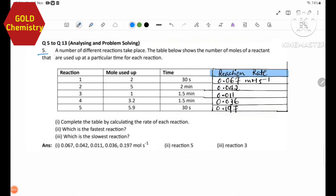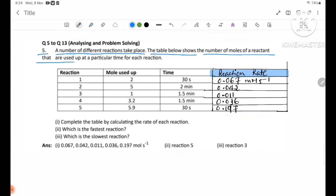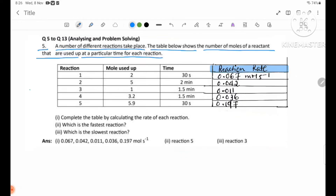Number five. A number of different reactions takes place. The table below shows the number of moles of a reaction that are used at a particular time of each reaction. When we discuss reaction, we will be able to calculate the rate of each reaction.